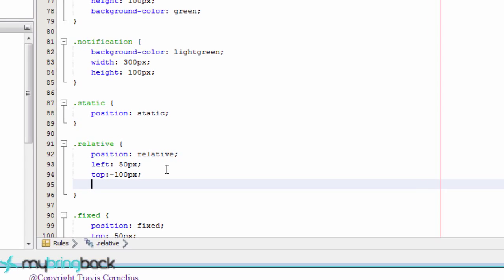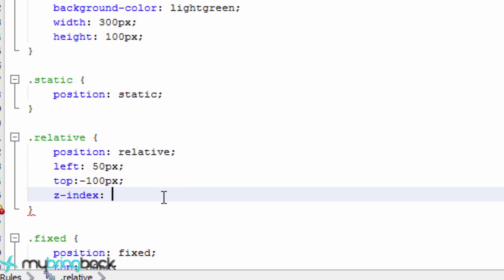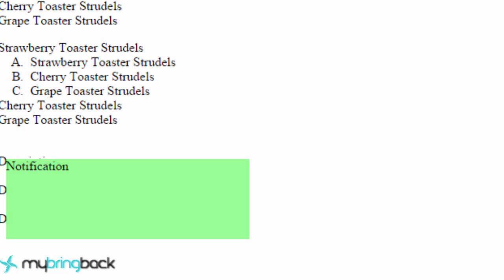But how you do that is by defining what the Z index is. And the higher the Z index, the closer to you it's going to be. So it's closer to your face if you think of it as a three-dimensional world. But if we wanted to go behind that text, we'd have to have a negative index. So we're just going to give this a negative index of one, save it and go back to our page and reload it.